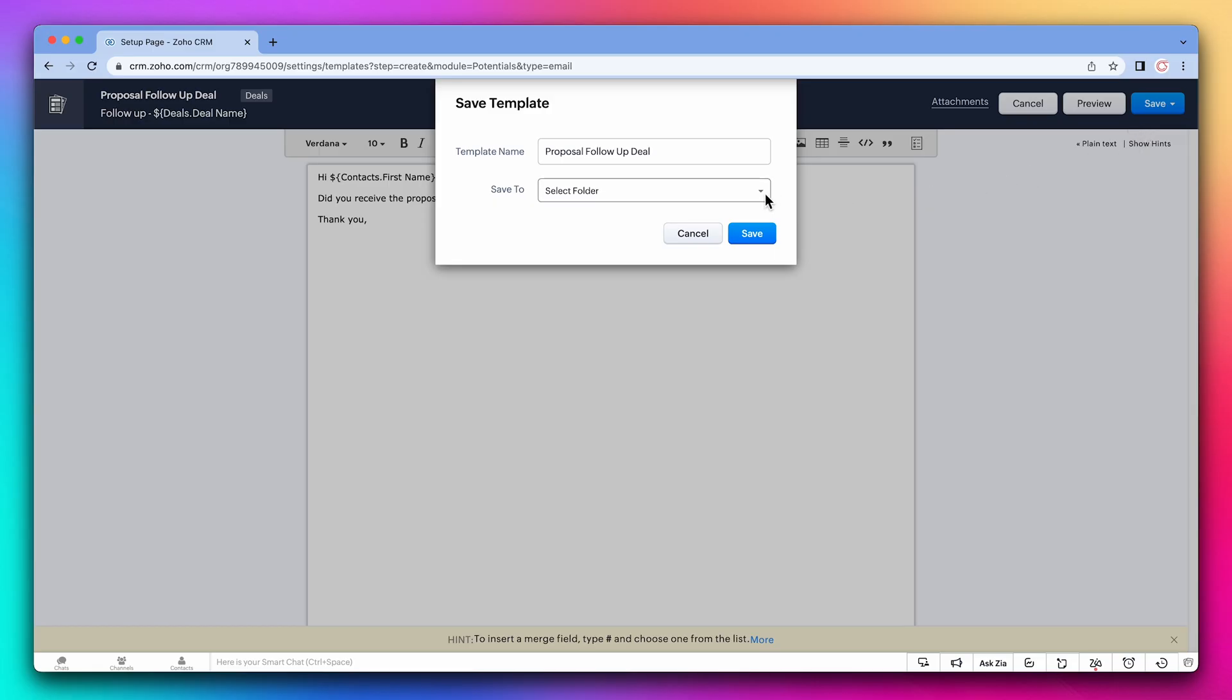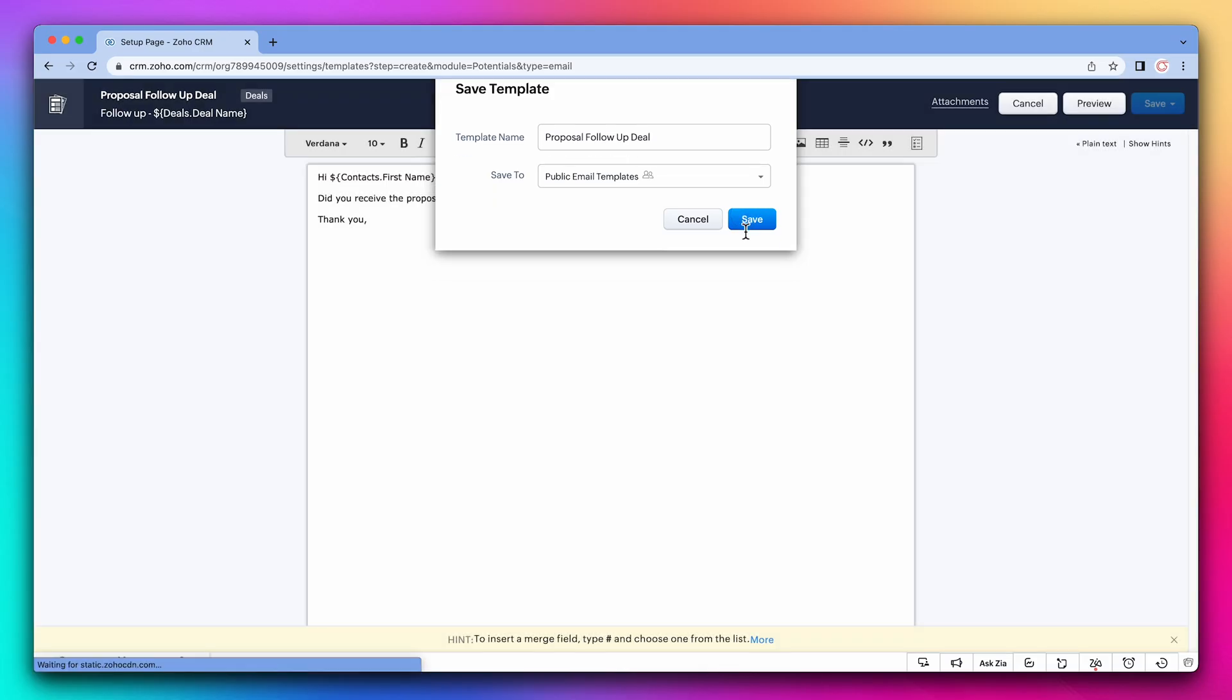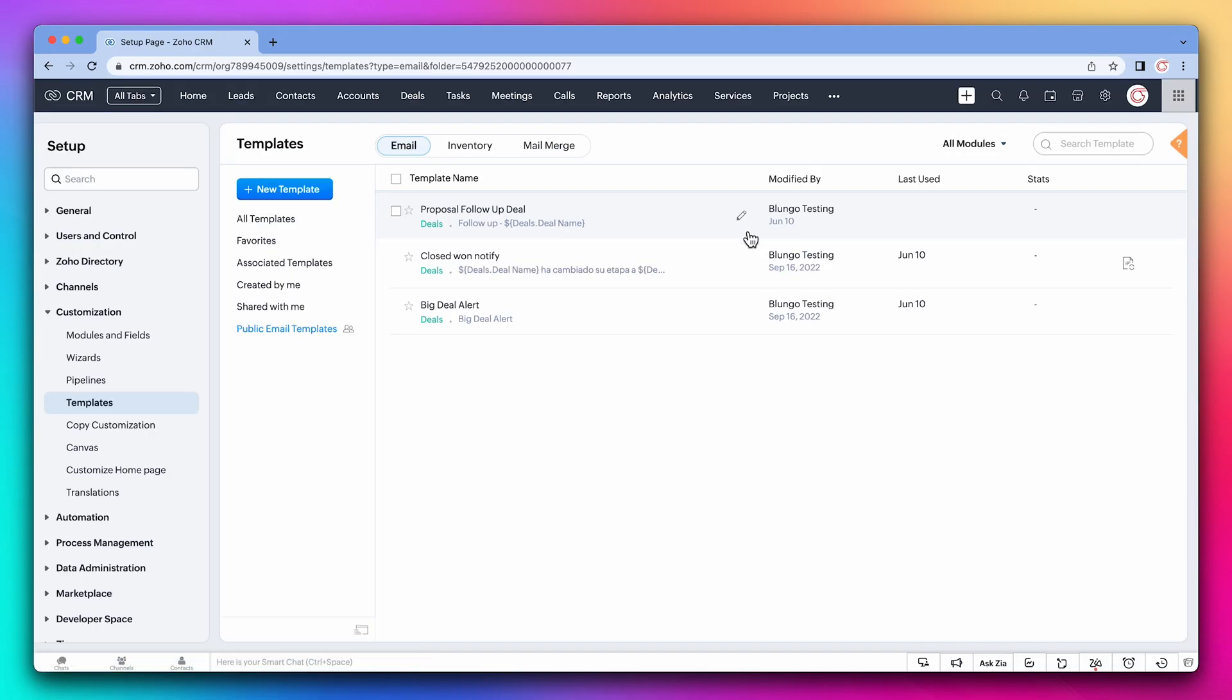We're going to pick the public email templates folder. But if you don't want to share the template, you can create your own folder. Alright, that's it. We created our first email template.